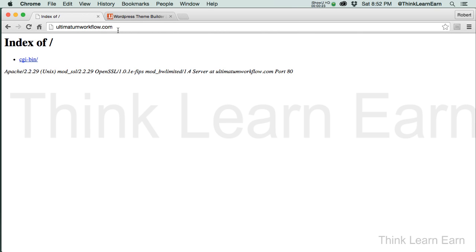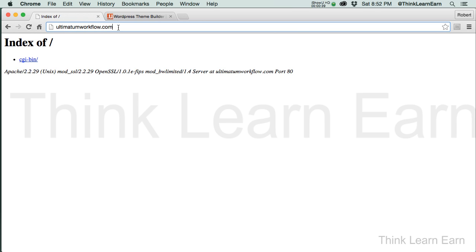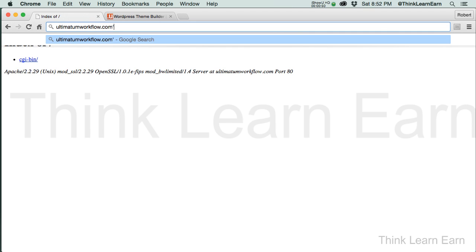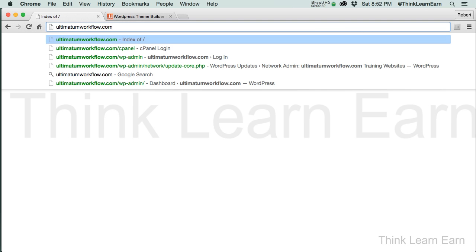First thing we're going to do is go into our cPanel. Now if you have a hosting service provider that doesn't offer cPanel, they typically have some kind of back-end administration. If you need web hosting, I can provide web hosting for you at an inexpensive cost, and a lot of my web hosting comes free with my training. So if you don't have that, please contact me and I'll help you set that up. What we need to do first is go to our domain name forward slash cPanel and log in to set up a WordPress solution.